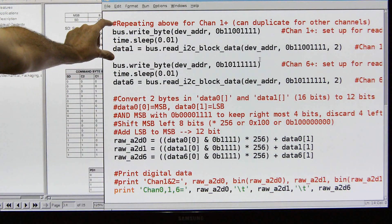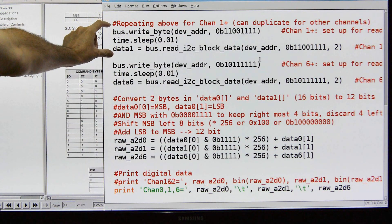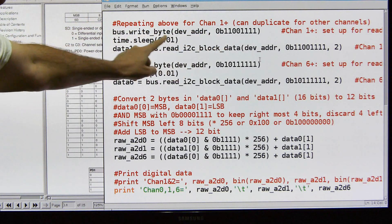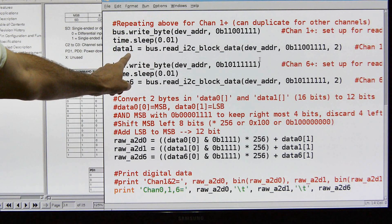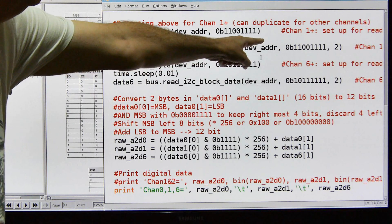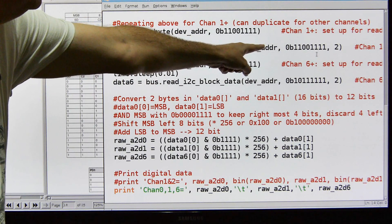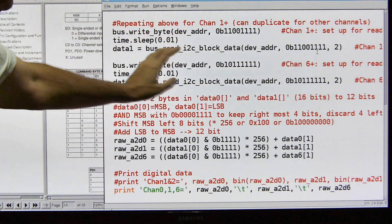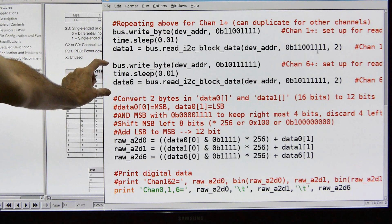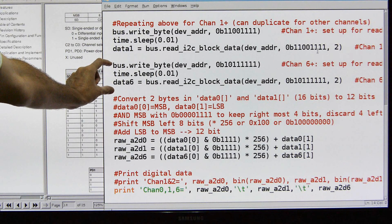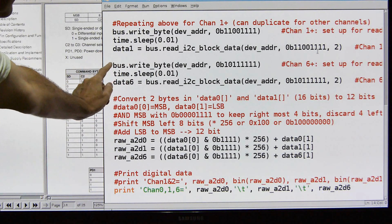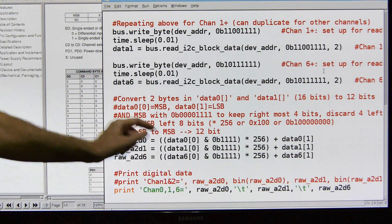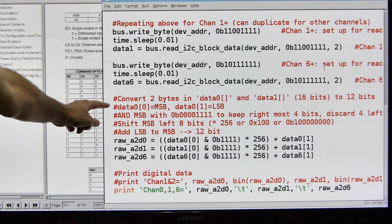Now for the other channels we're just going to repeat exactly the same thing. We're going to do a bus write except we're going to use the address for channel one. Then we're going to do the sleep, and then we're going to store the data from channel one by doing a read to that address, hex decimal 48, using the binary address for channel one, and again two bytes, and we're going to store it in data one. And then one more time we're going to do this for channel six, and we can do this for all eight channels but I'm only using three today. So here's the same thing for, same code for channel six. And then we're going to move down to converting it.